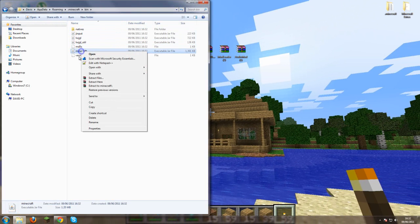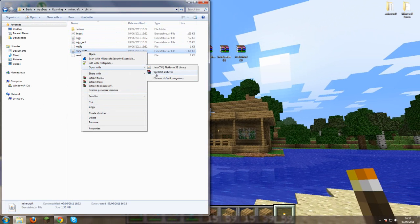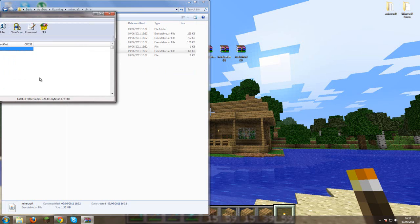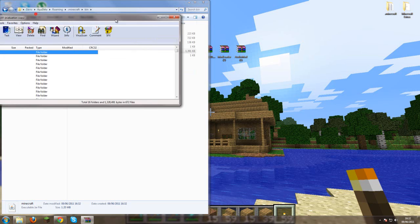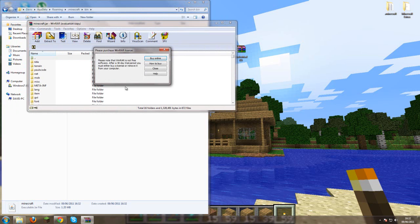You right click on minecraft.jar. It might not say .jar at the end for you. Then you want to open it with Winrar. And then you should have this.